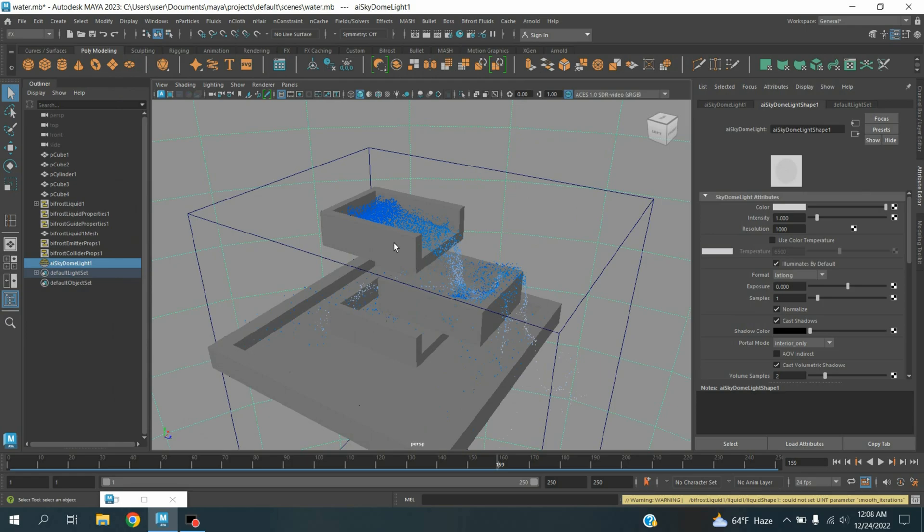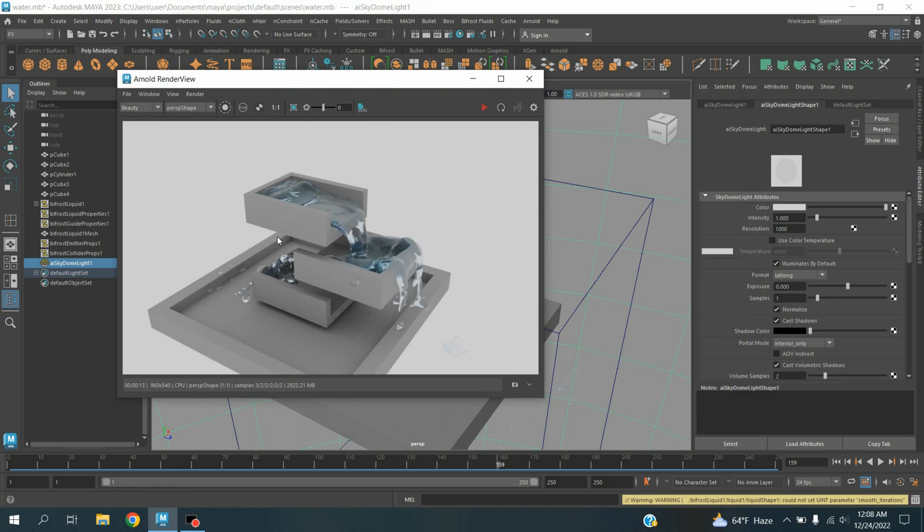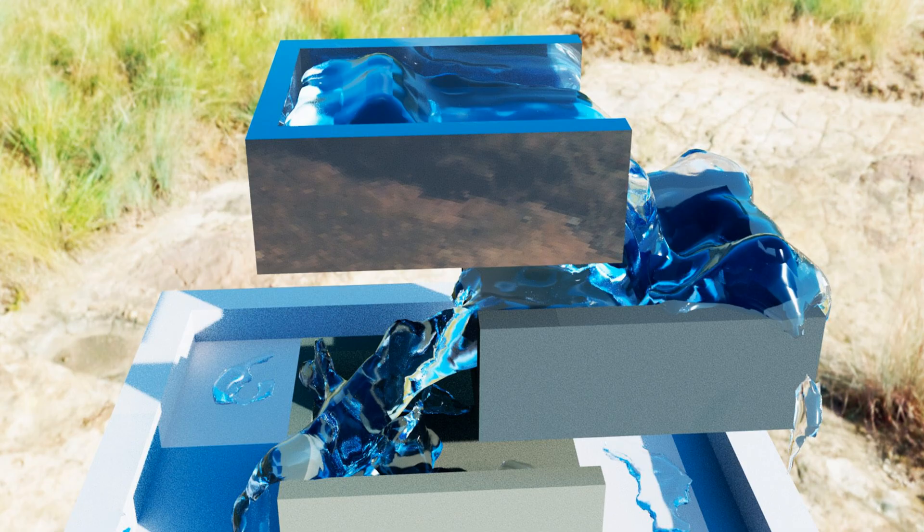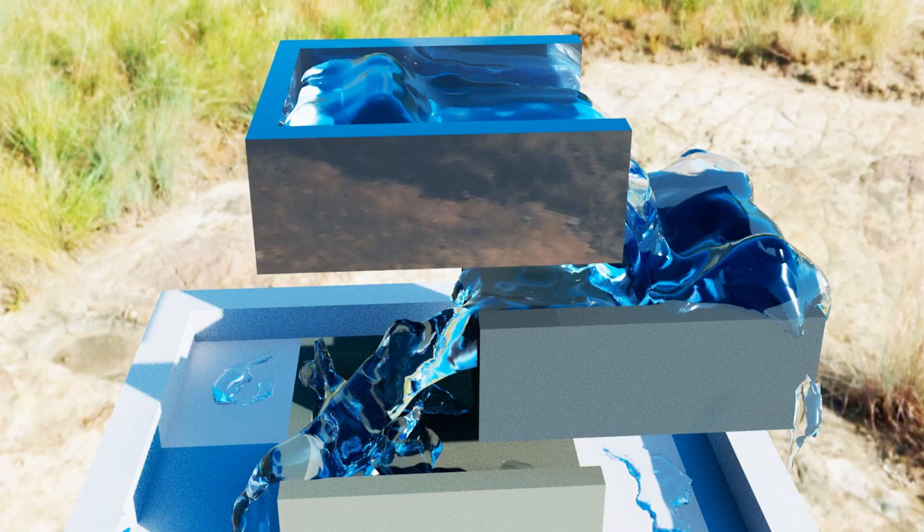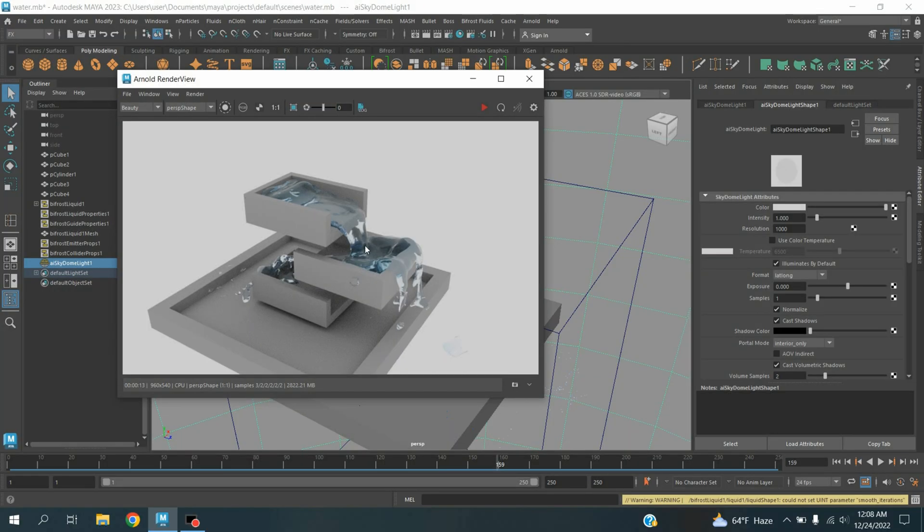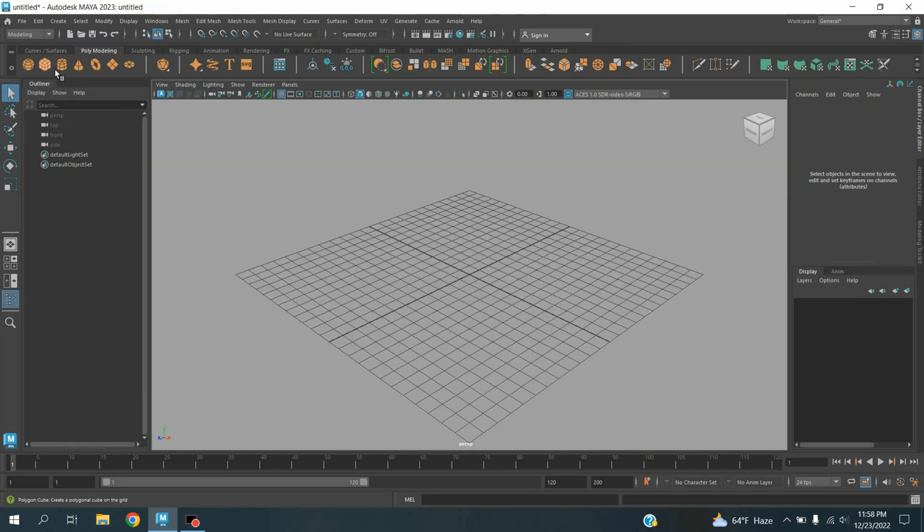Hello everyone, welcome to another episode of my 2023 tutorial. In this tutorial I am going to show you how to create multi-layered waterfall animation with the help of Bifrost fluid. Our final result will be just like this one or this one. So let's get started. Take a polygon cube.